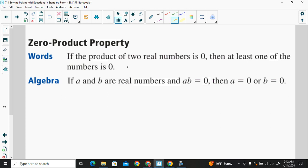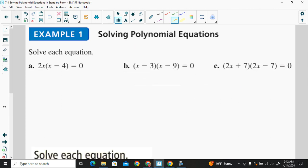If the product of two real numbers is zero, then at least one of the numbers is zero. Let's take a look at some examples.